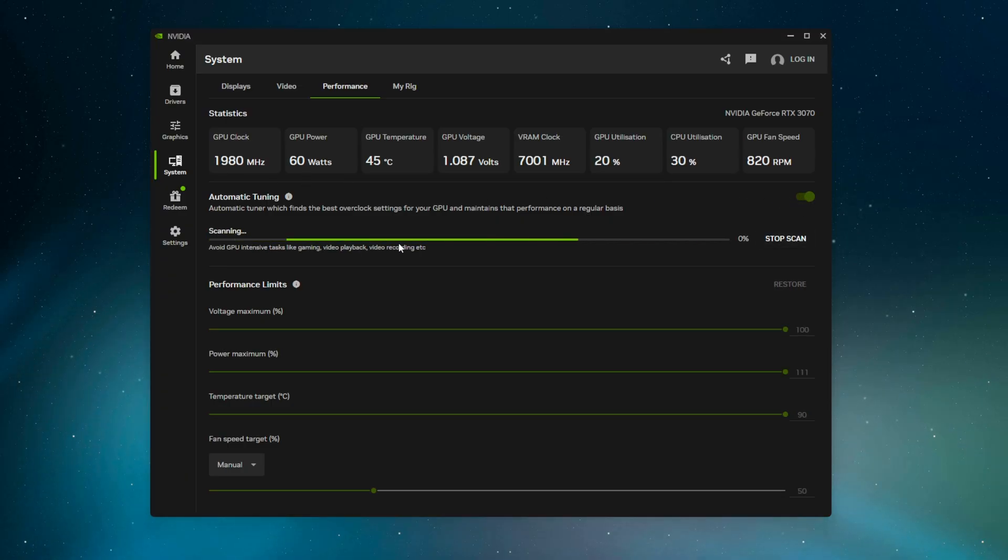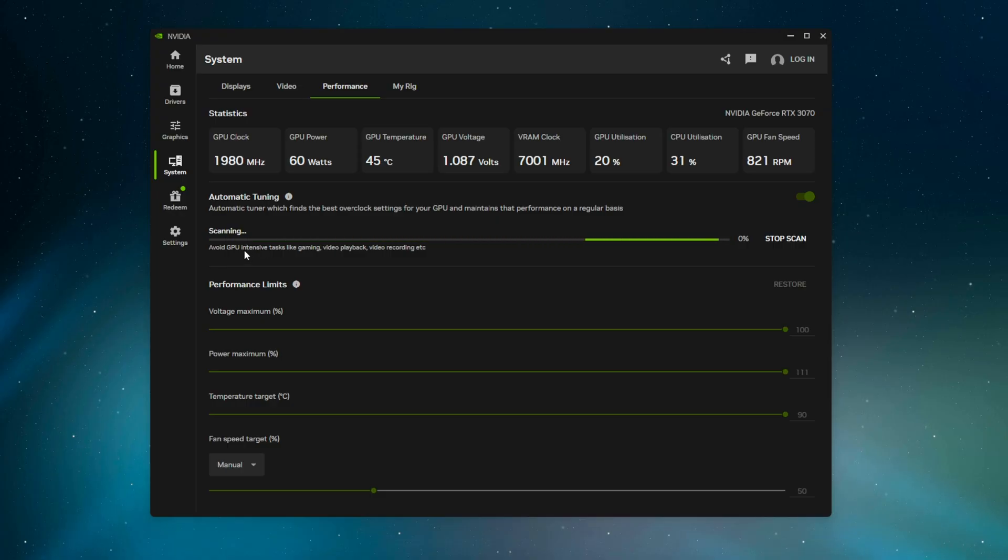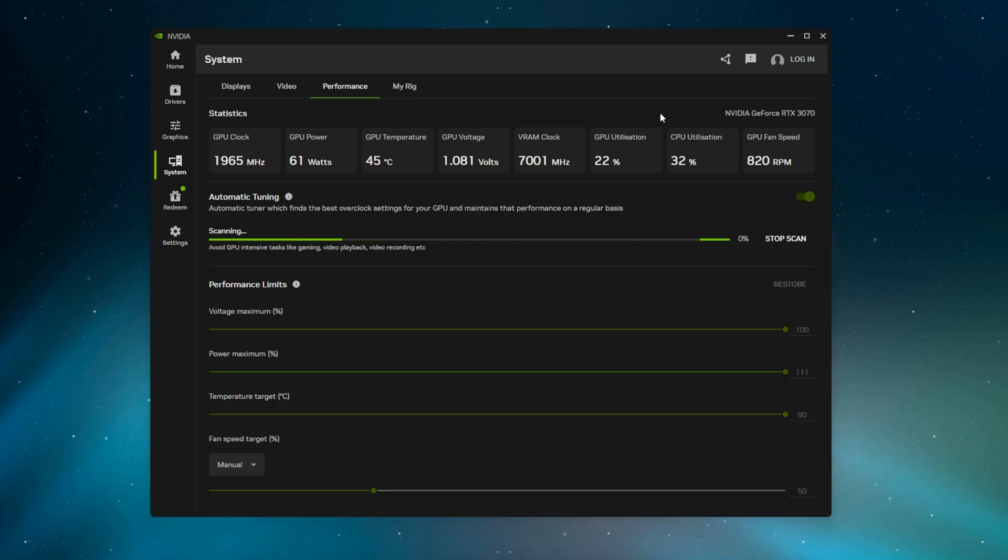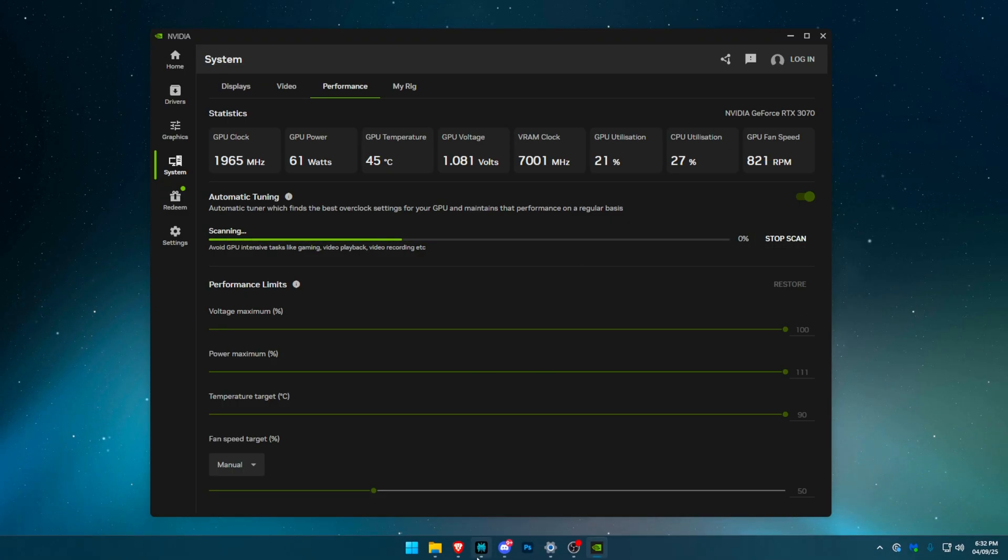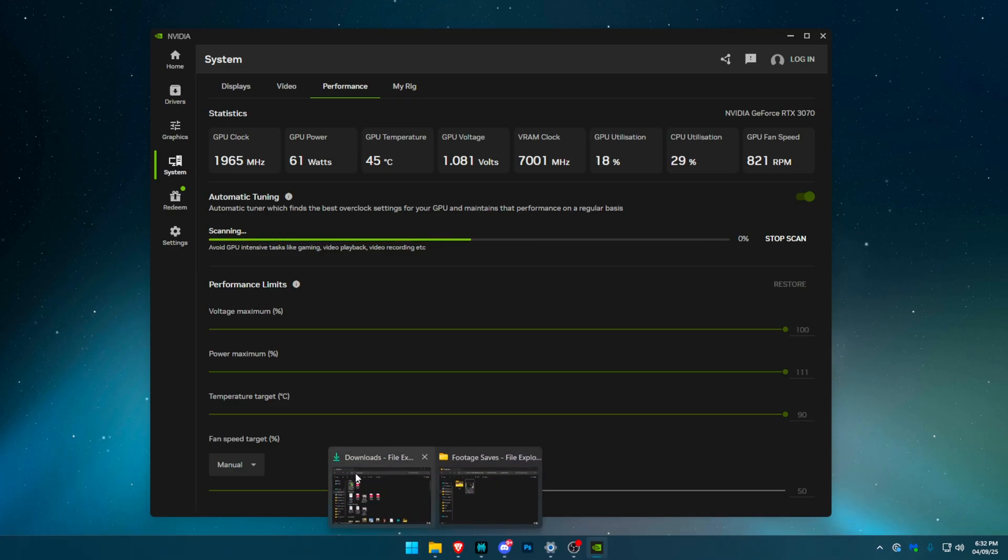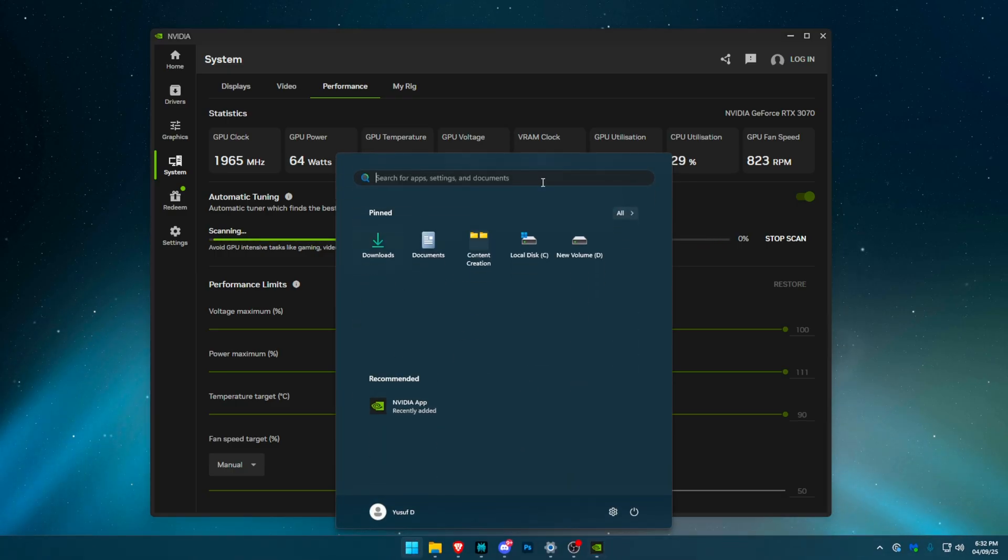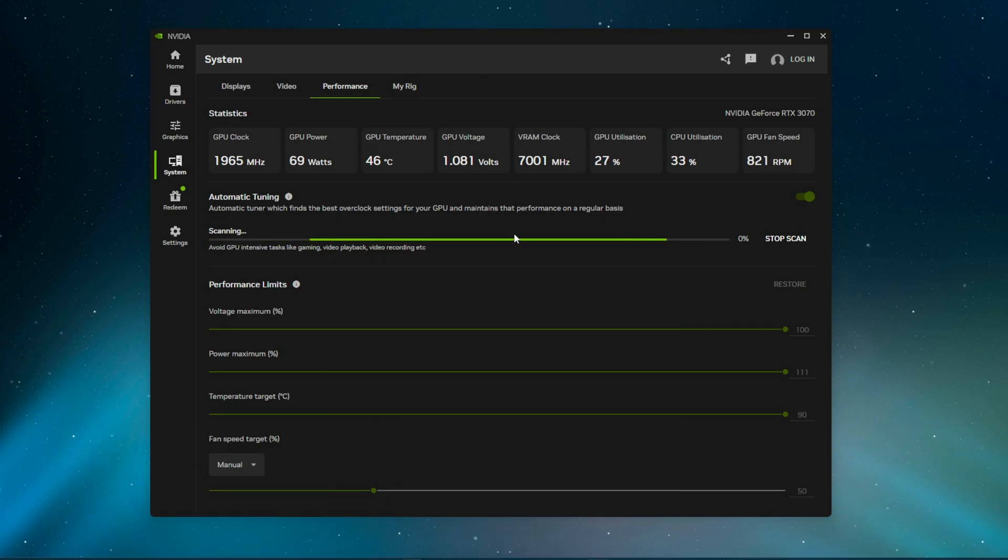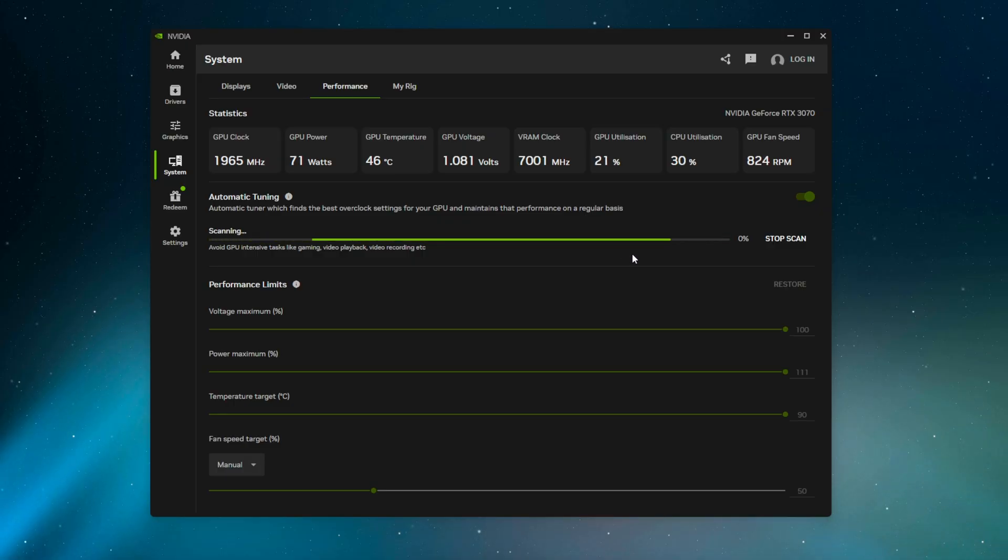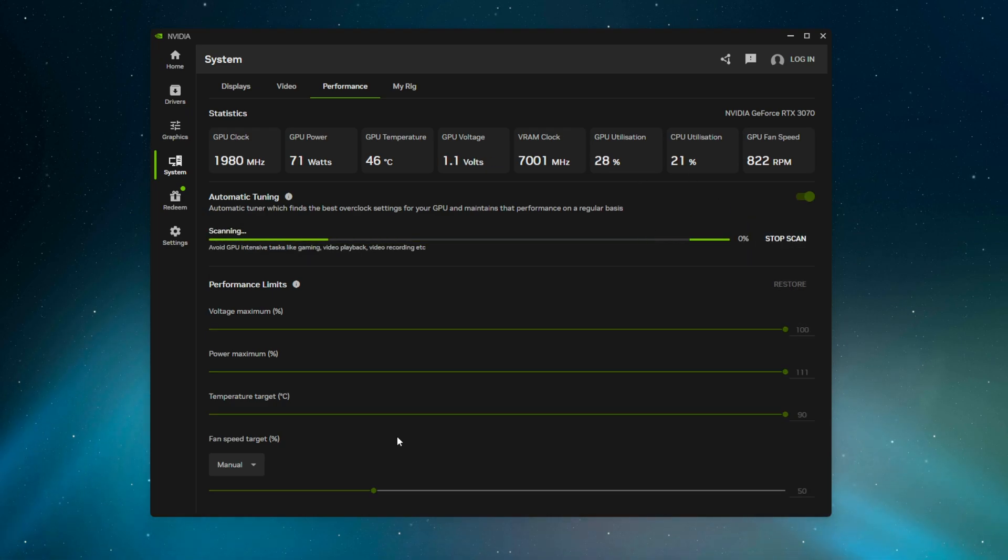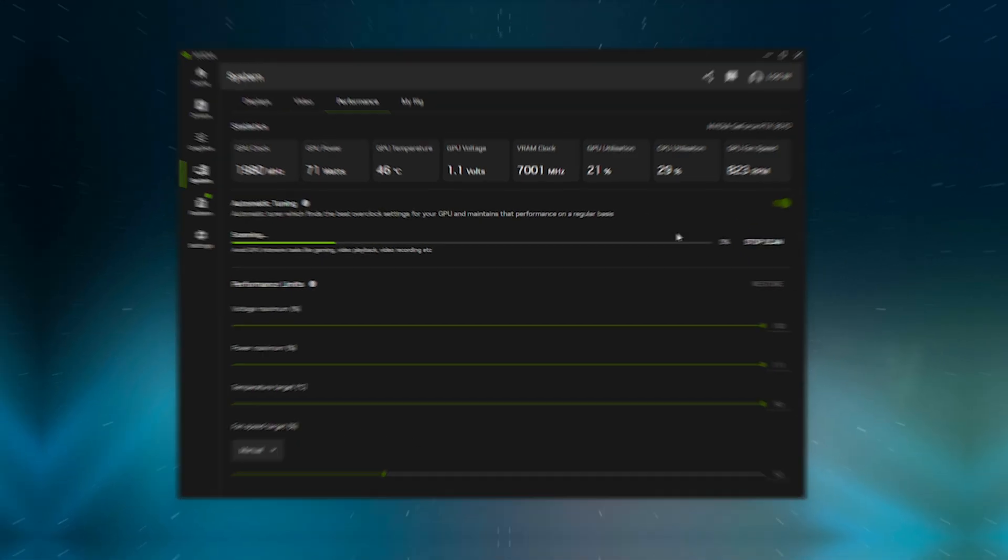It's going to say scanning. It's telling you don't do GPU-intensive tasks. Don't load up Fortnite, don't play YouTube videos, don't record a video like I'm doing right now. Maybe changing a few settings in your file explorer won't affect the results as much, but for the most part, leave the computer alone. It's going to be different for everyone—some will be a lot faster. Just give it time and I'll get back to you when it's done.